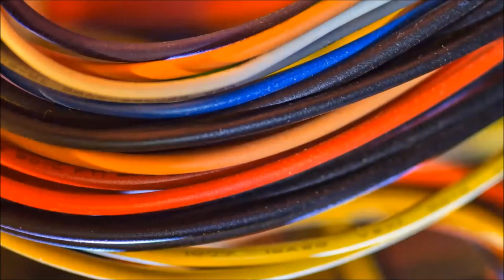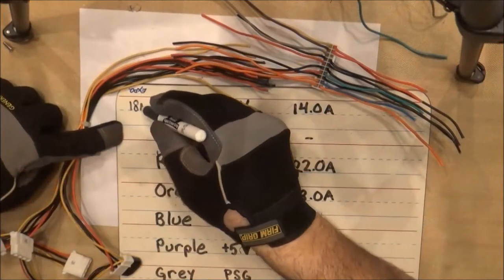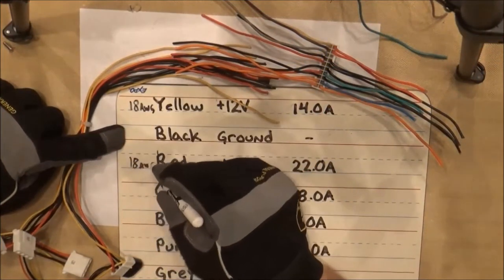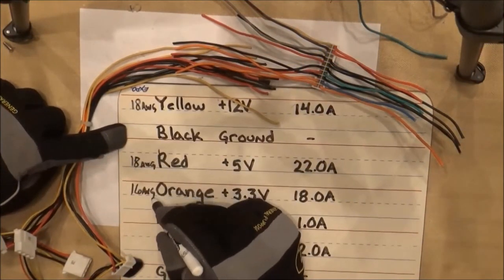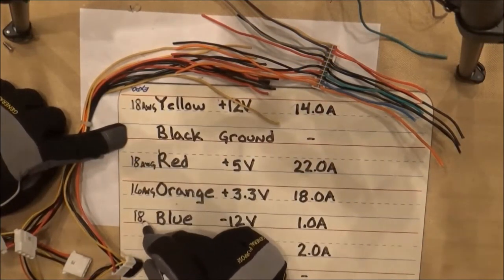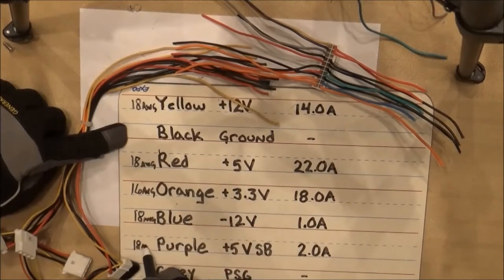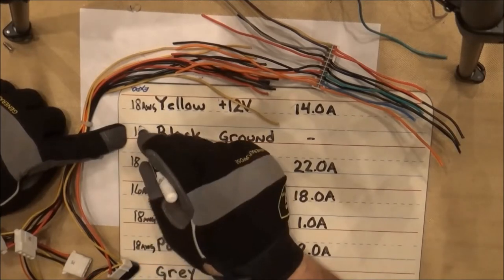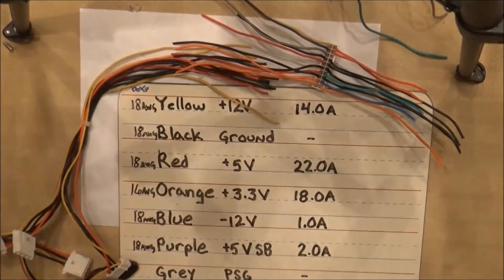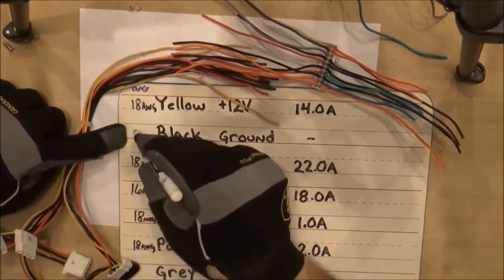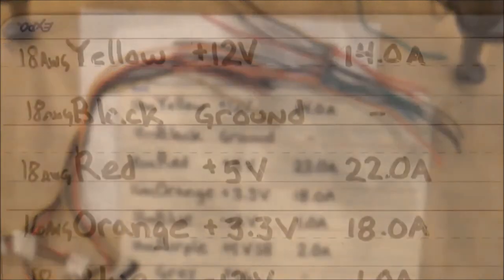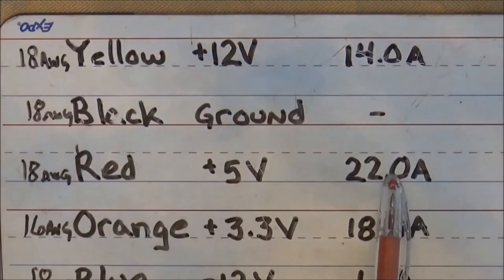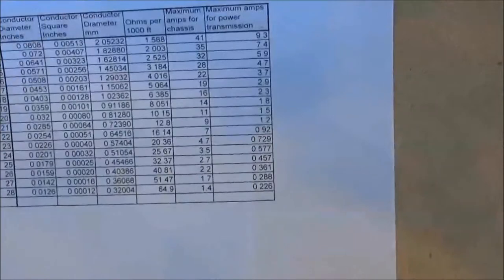Next, inspect your wires to find the size. You'll be looking for an AWG rating on the wires. All of the wires are 18 AWG except for the orange wires, which are 16. We'll use this along with the amp ratings to calculate how many wires we need.